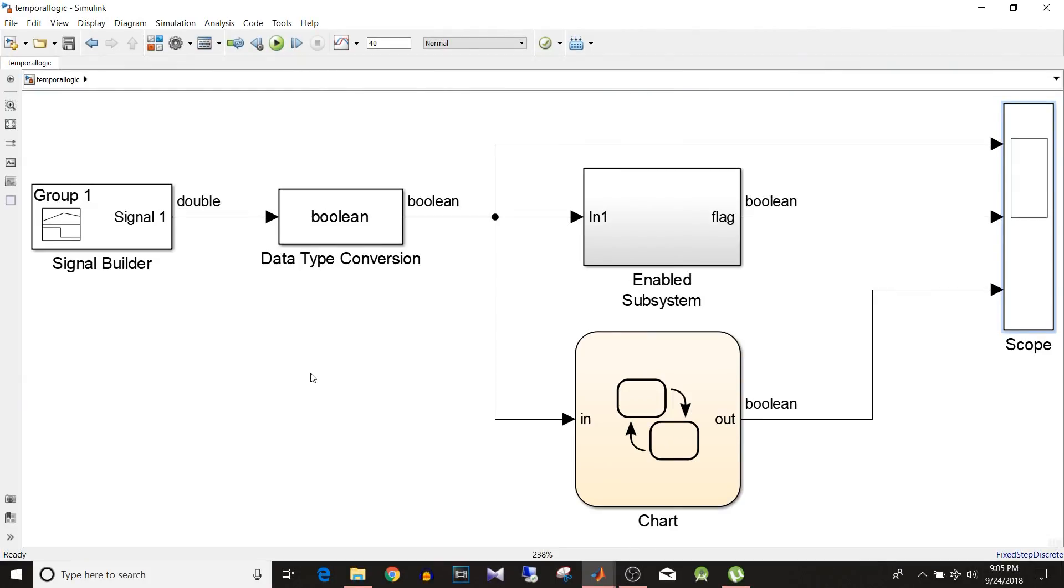Hi all, you are watching Simulink tutorial and today we are going to see the temporal logic implementation in Stateflow and why should we go for it. So let's start.